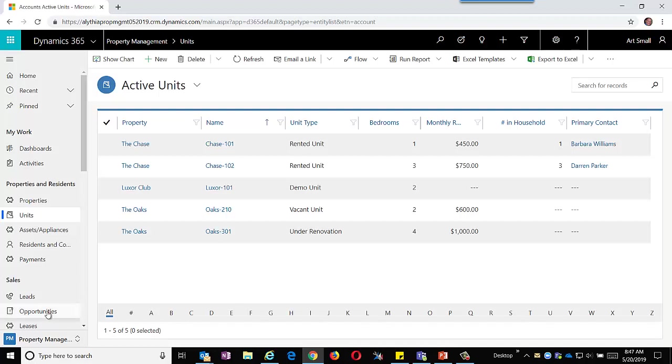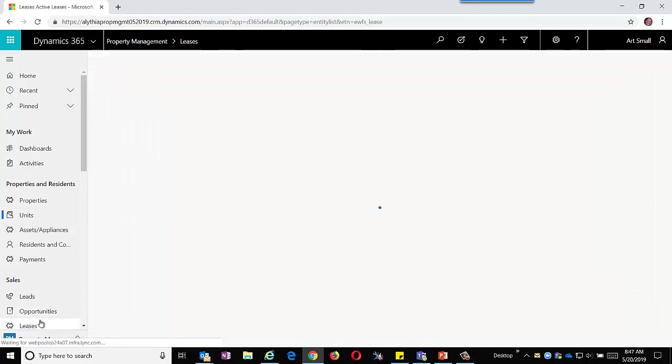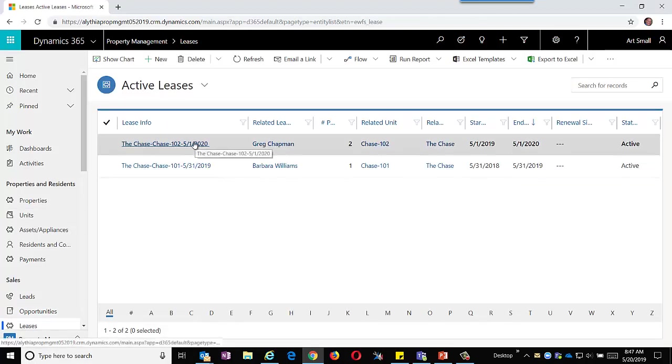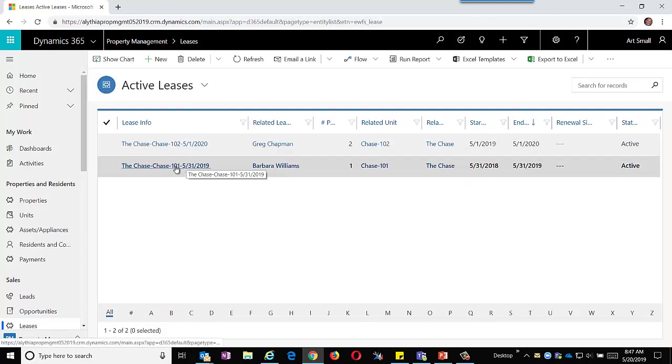Let's take a look at the leases and dive more in depth. This lease for Barbara Williams looks like it's coming due. The system can prompt you ahead of time if a lease is coming due.